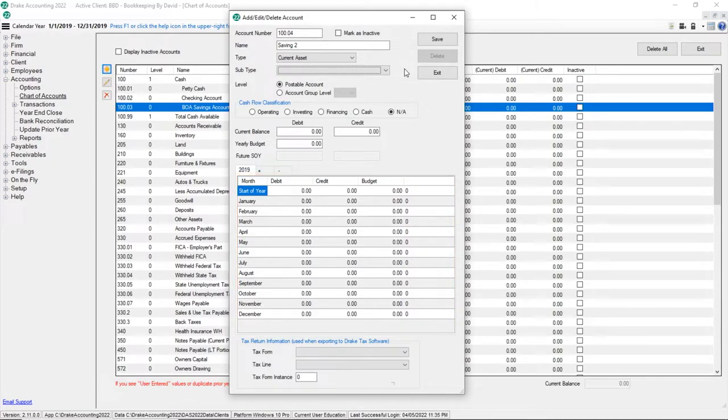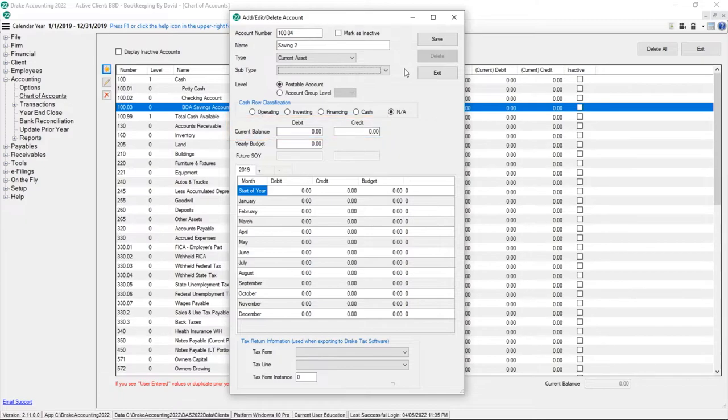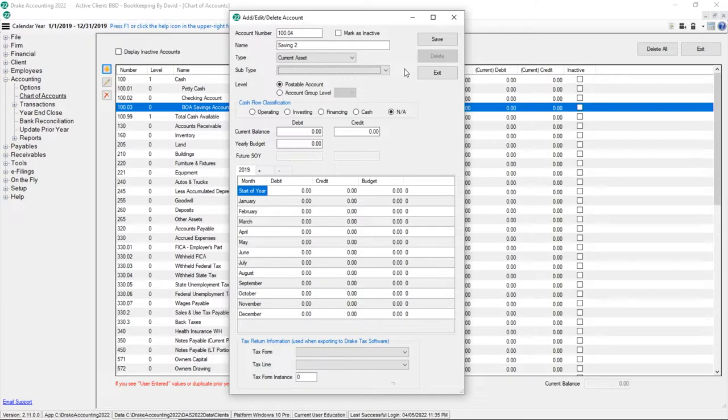Alternatively, set the debit or credit as a start of year amount. The balance automatically updates when transactions are posted and cannot be changed on this screen.